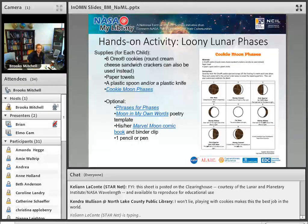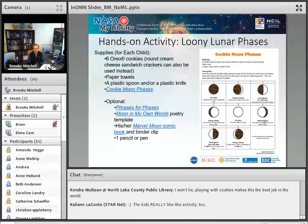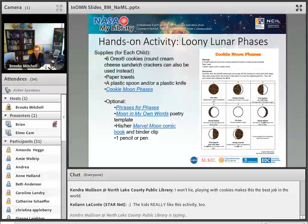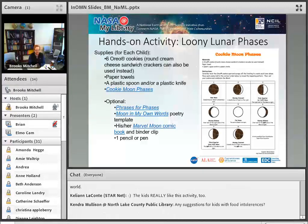So a really fun activity and a really tasty activity too. I know everybody at SSI is excited that I chose this so we can eat cookies afterwards. As Kendra said, playing with cookies makes this the best job in the world — and you are absolutely right. Even at the ALA conference session we did, we ended up playing with cookies and I ended up eating a lot of them as well.